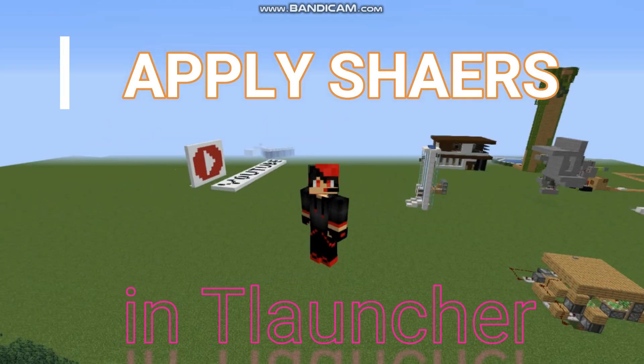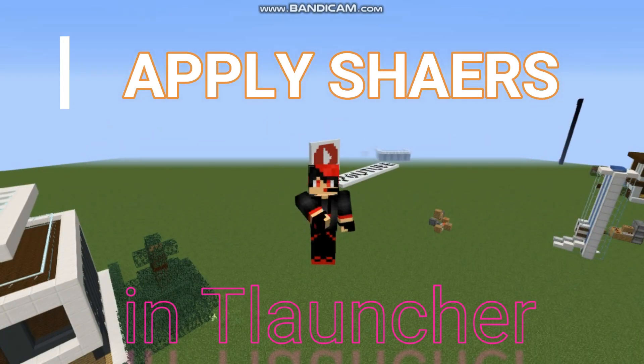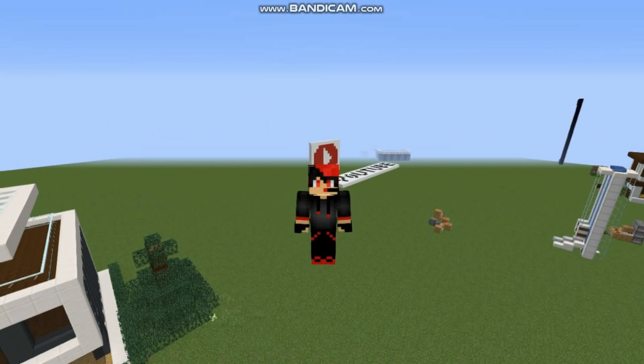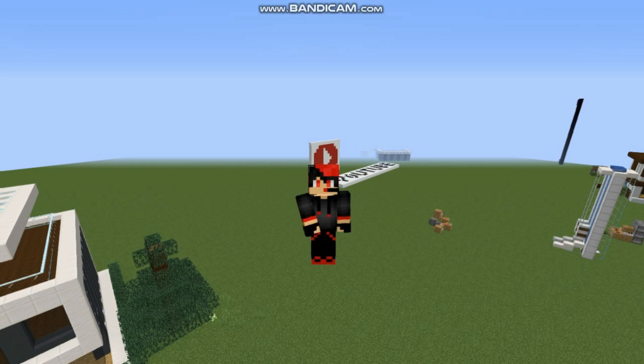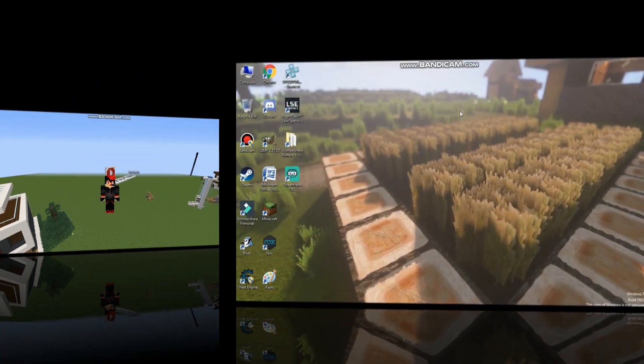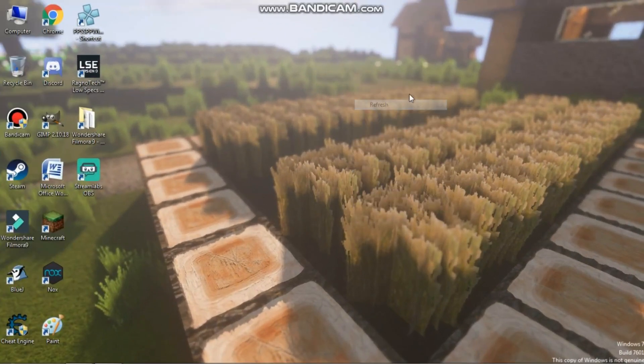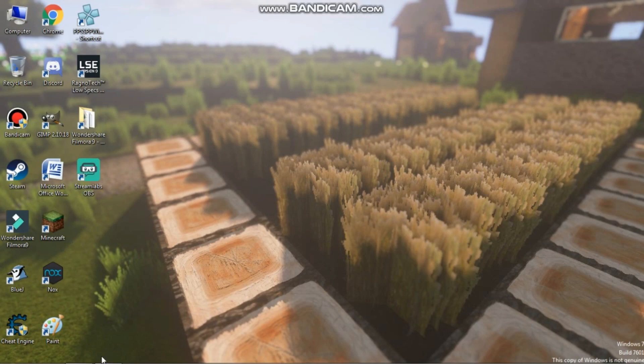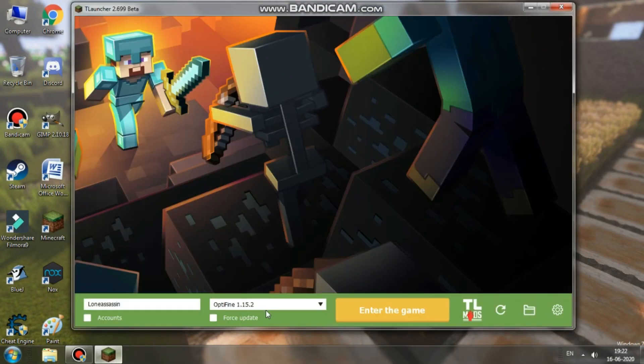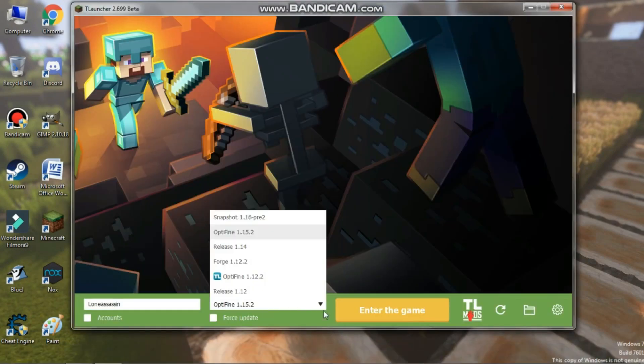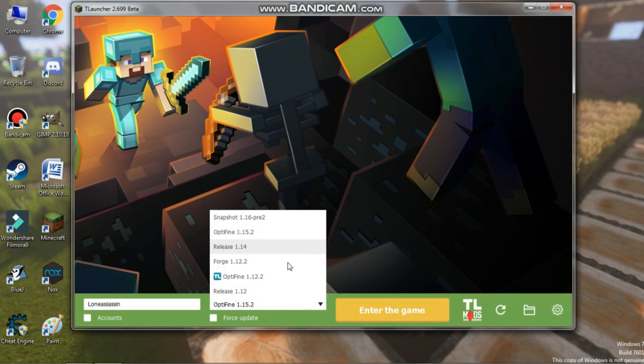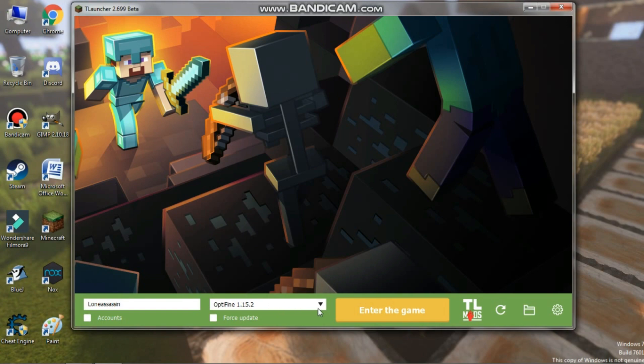So guys, then you need to get to your T launcher, then choose Optifine 1.15.2 or the Optifine version of what you use. So I've already installed this, so you have to install this and there's another game.